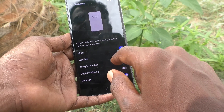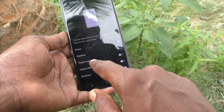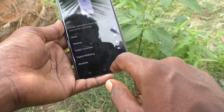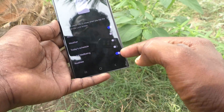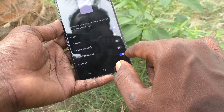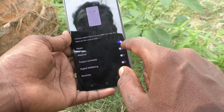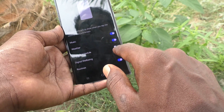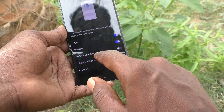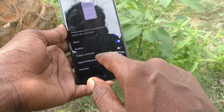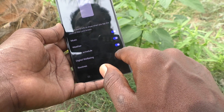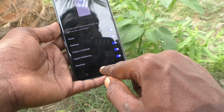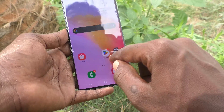Here you can choose many things like Music, Weather, Today's Schedule, Digital Well-being, and Routines. Currently only Music and Routines are available by default. If you would like to include Weather, you can turn on that button. You can also include Today's Schedule and Digital Well-being, then go back.